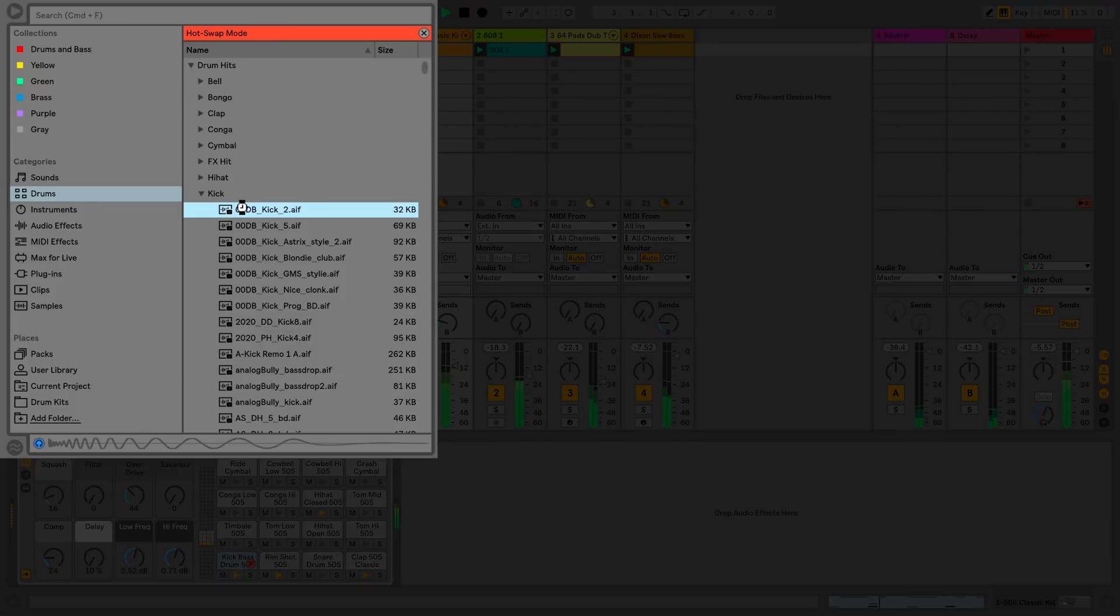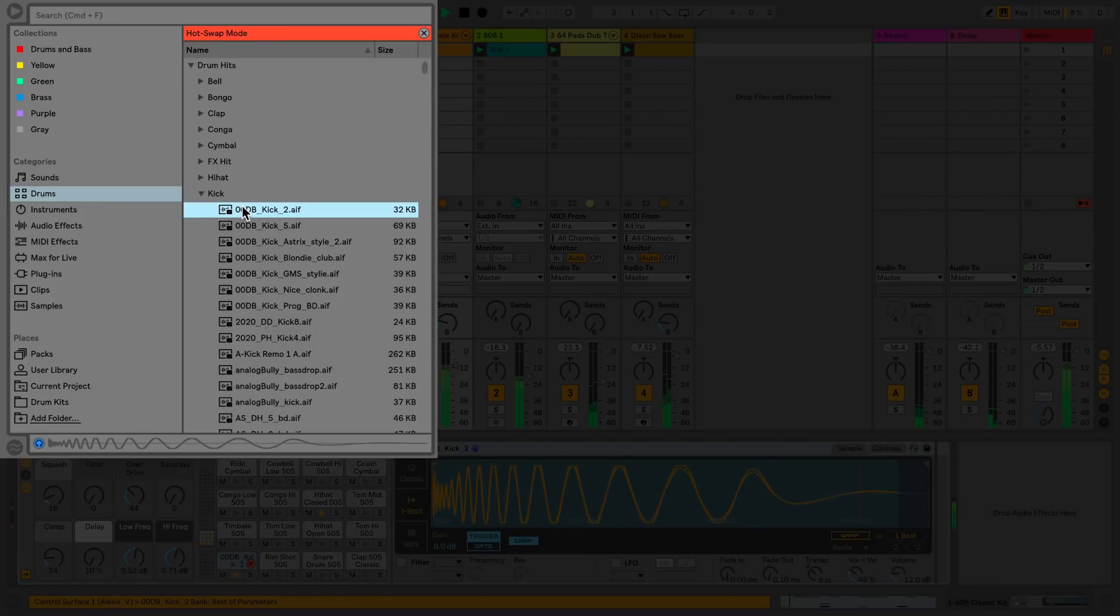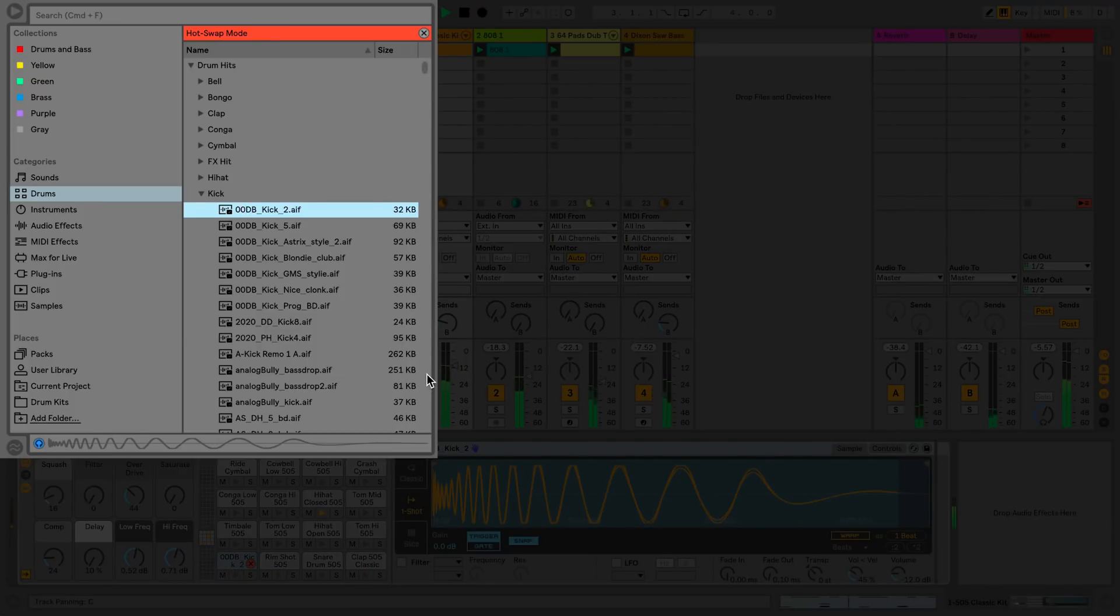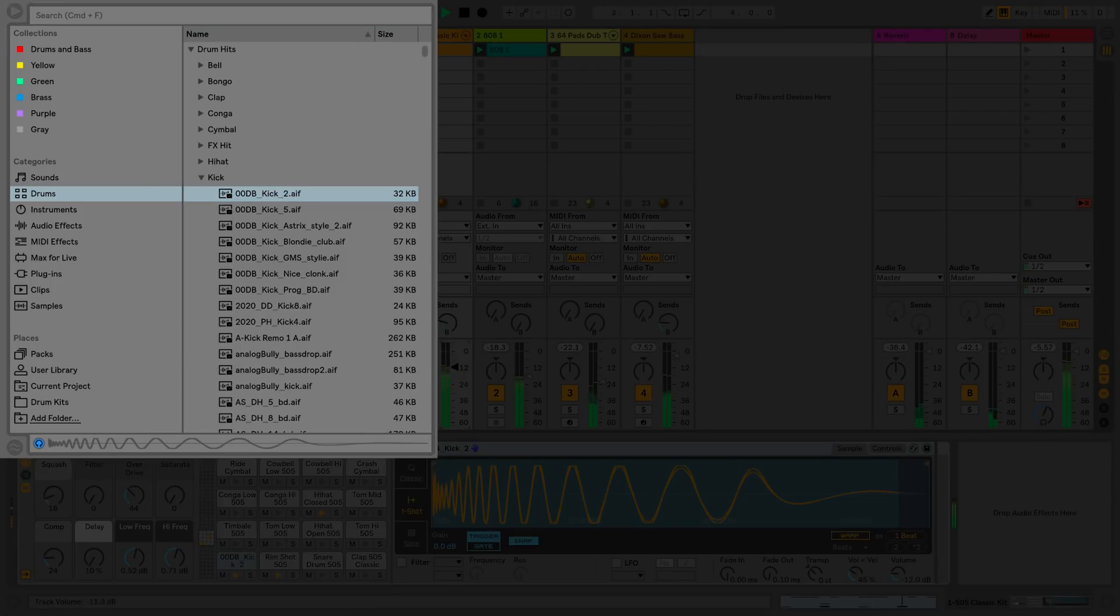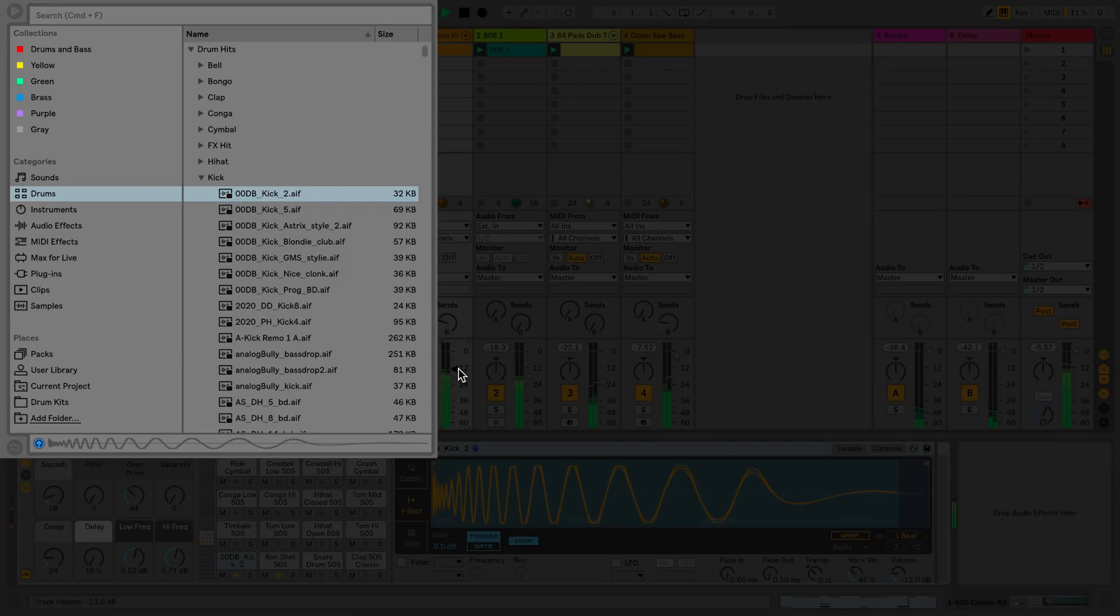In this case, I'd like to load a new kick drum. Live opens a relevant category within my browser. In this case, the kick folder of my drum hits.